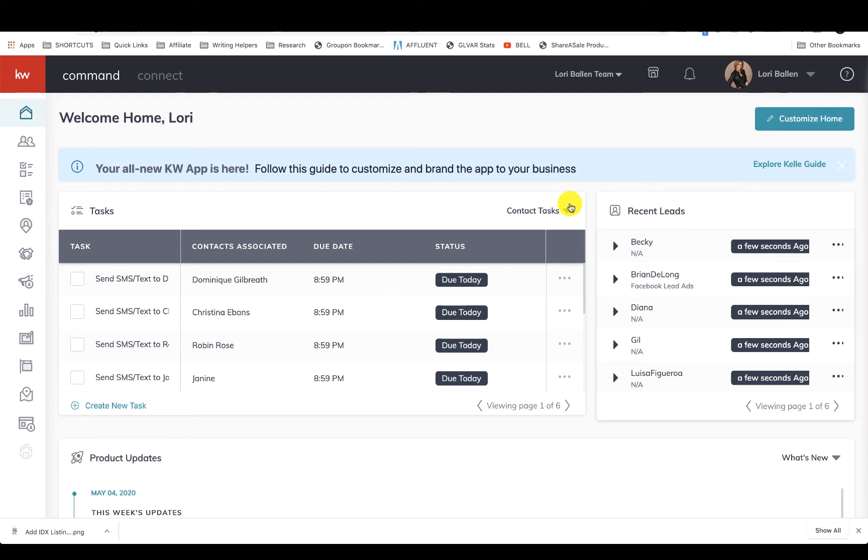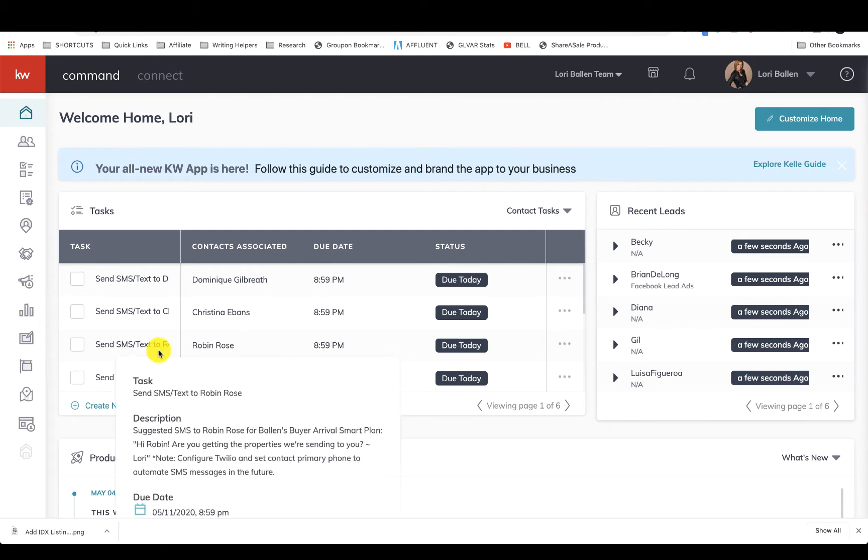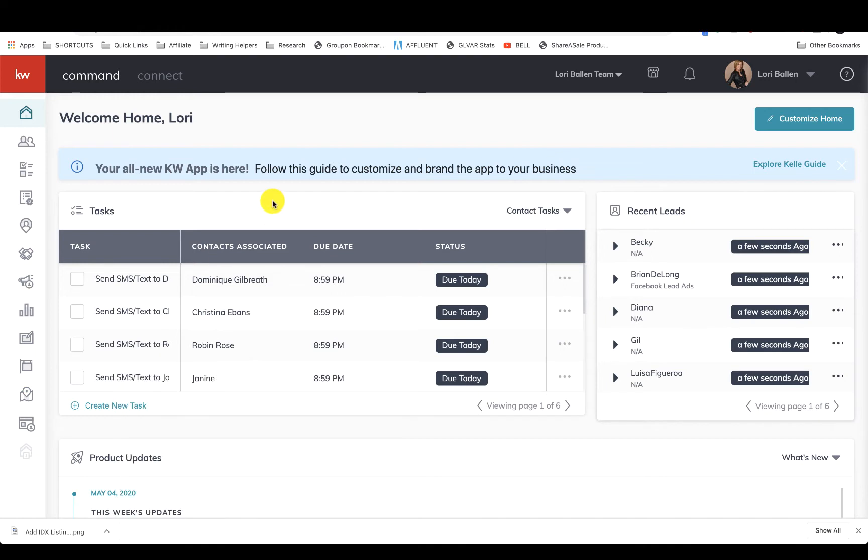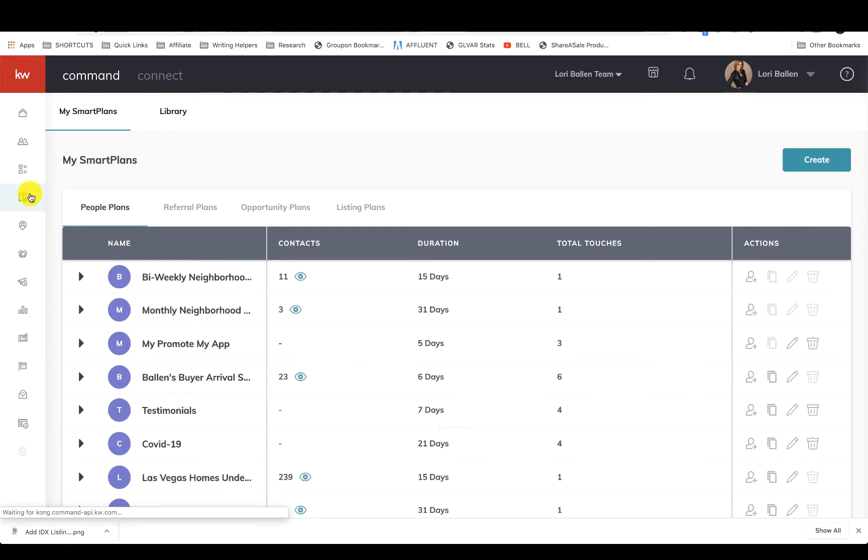Hey guys, it's Lori Ballen in Las Vegas with Keller Williams. Today I'm going to show you my seller smart plan. This is the smart plan that I put my home valuation leads on or any other potential sellers. On the left-hand side, I'm going to go down here to smart plans.